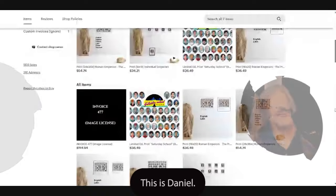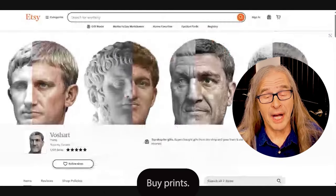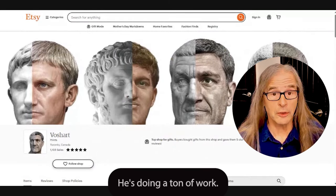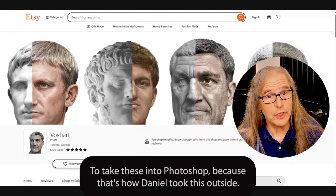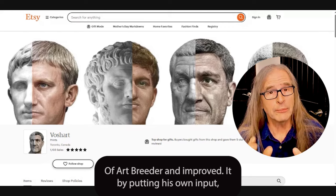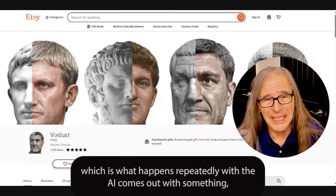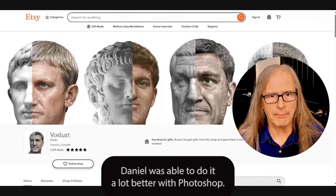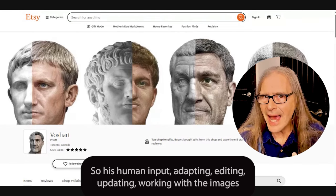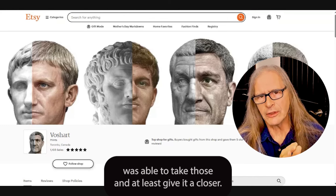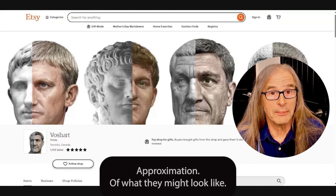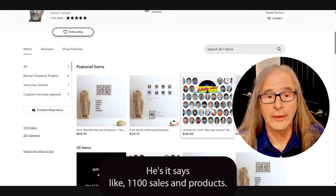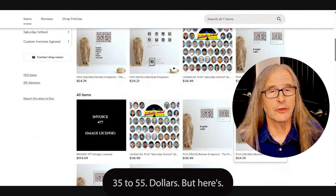This is Daniel Voshart's store on Etsy where you can still go and buy prints. Think about this as an entrepreneur — I love this. During the pandemic he's doing a ton of work; I think it took 16 hours per image to take these into Photoshop, because that's how Daniel took things outside of ArtBreeder and improved them by putting his own input. The AI comes out with something, but the skin tone and a lot of other details Daniel was able to do much better with Photoshop. His human input — adapting, editing, updating, working with the images — was able to give a closer approximation of what these emperors might actually look like. You can see the store has around 1,100 sales, with posters ranging from about $35 to $55.